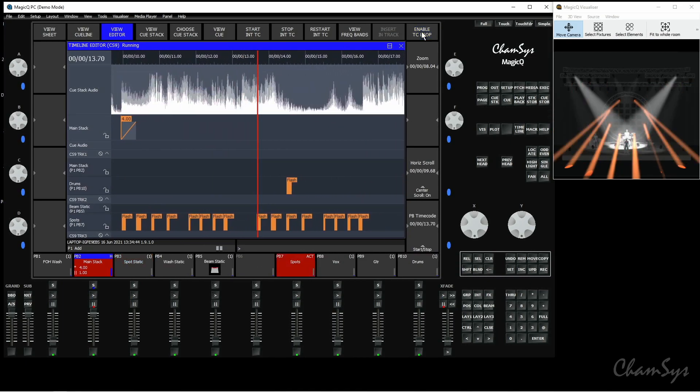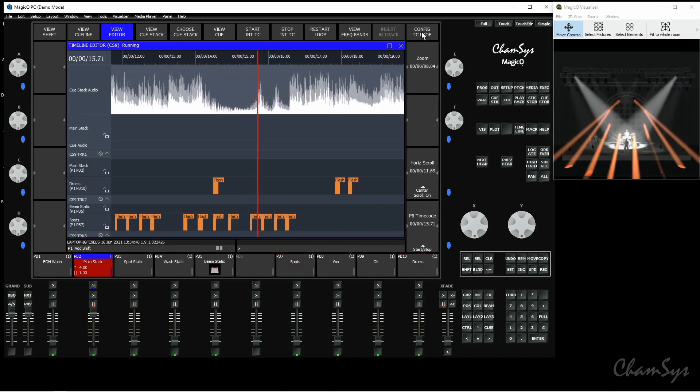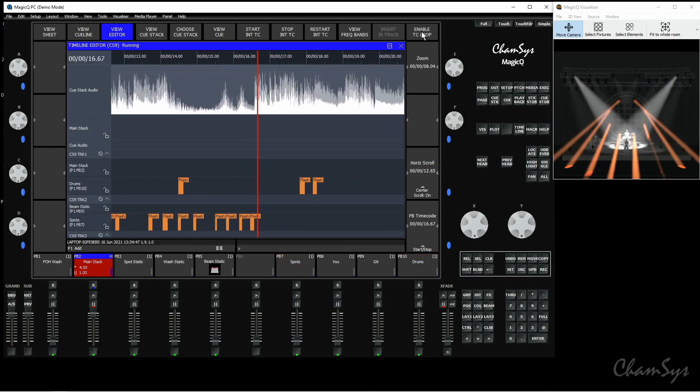If you want to reset those points again shift configure loop and you can reset different timecode in and out points. So that's our enhancements to our timeline window in software version one nine one zero.